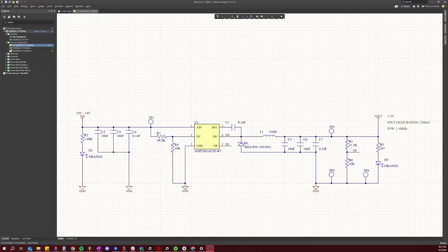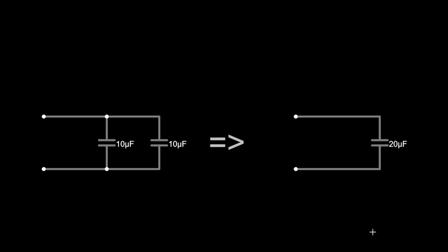If you've ever seen the schematic for a switch mode power supply design, then you've probably seen this configuration which uses an array of capacitors on the output. And the first question most people ask when they see this is: why do we configure it this way? Because you may know that the total capacitance of multiple capacitors in parallel is simply just the sum of their individual capacitances. So you could easily replace this array of multiple capacitors with just one single larger one and get the same performance, right? Well, not exactly.